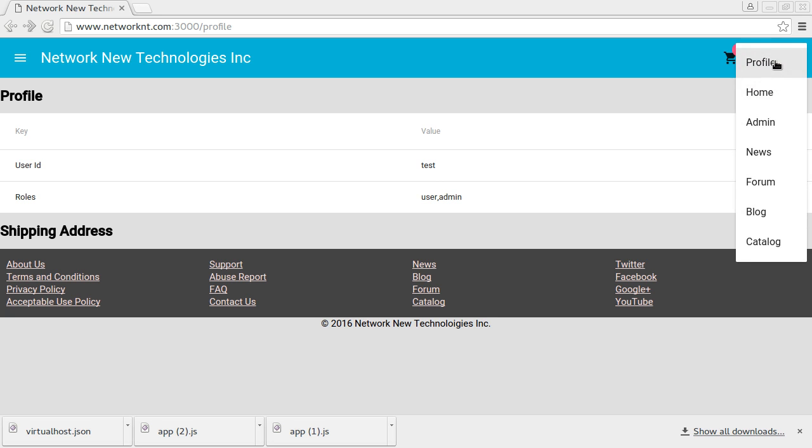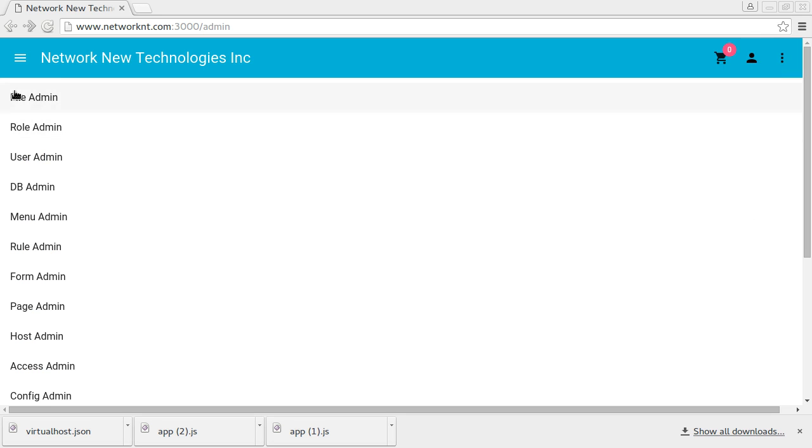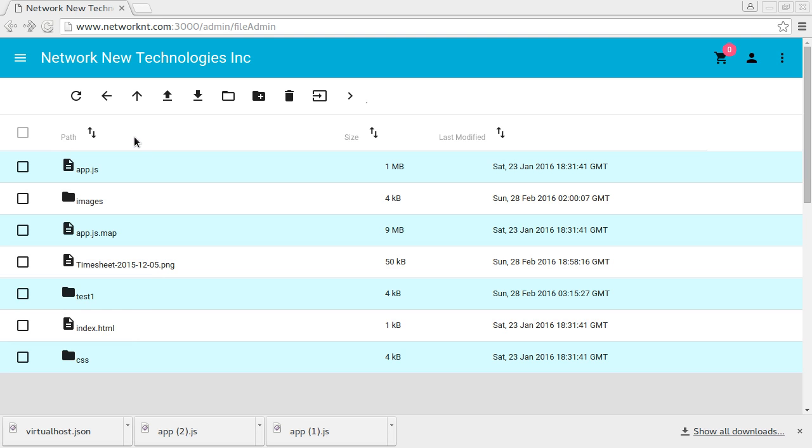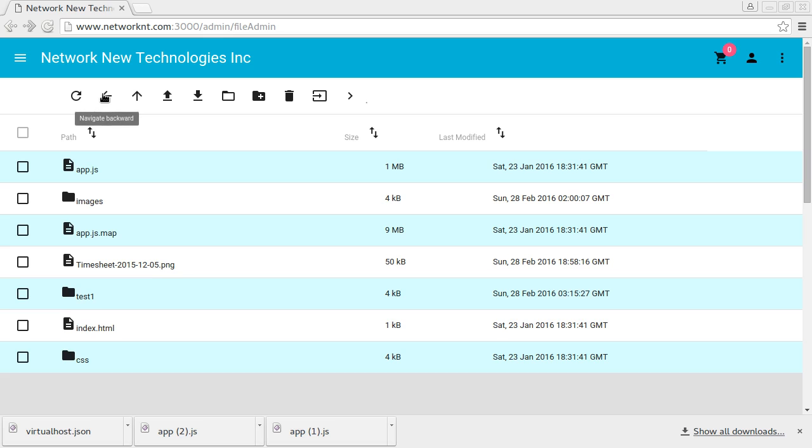If you go to admin, you can access file admin. This is all the files hosted on the shared server for the example domain. You can refresh. This is very fast because it's a local server. And you can go back to the previous navigation, go to the parent folder.